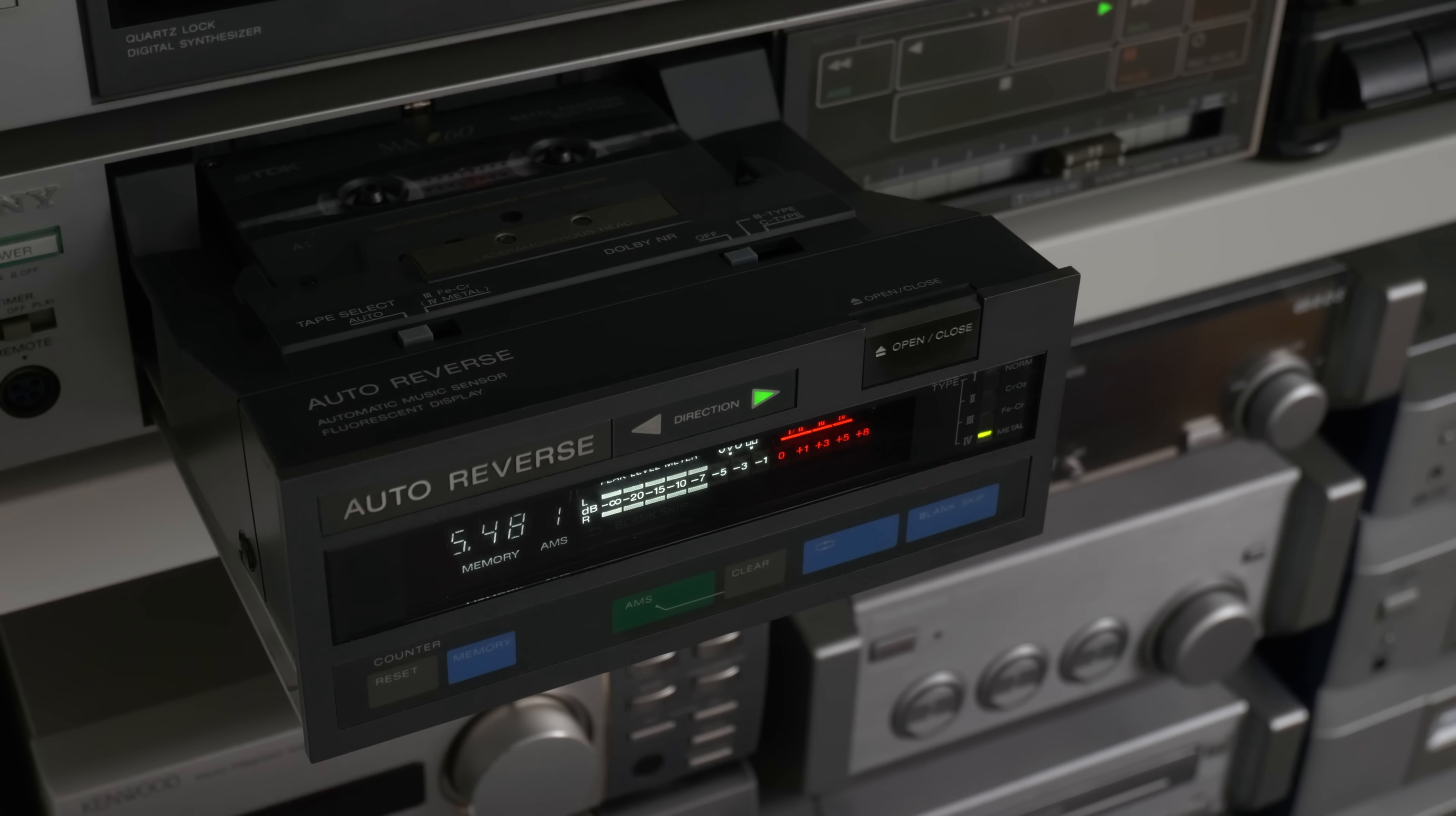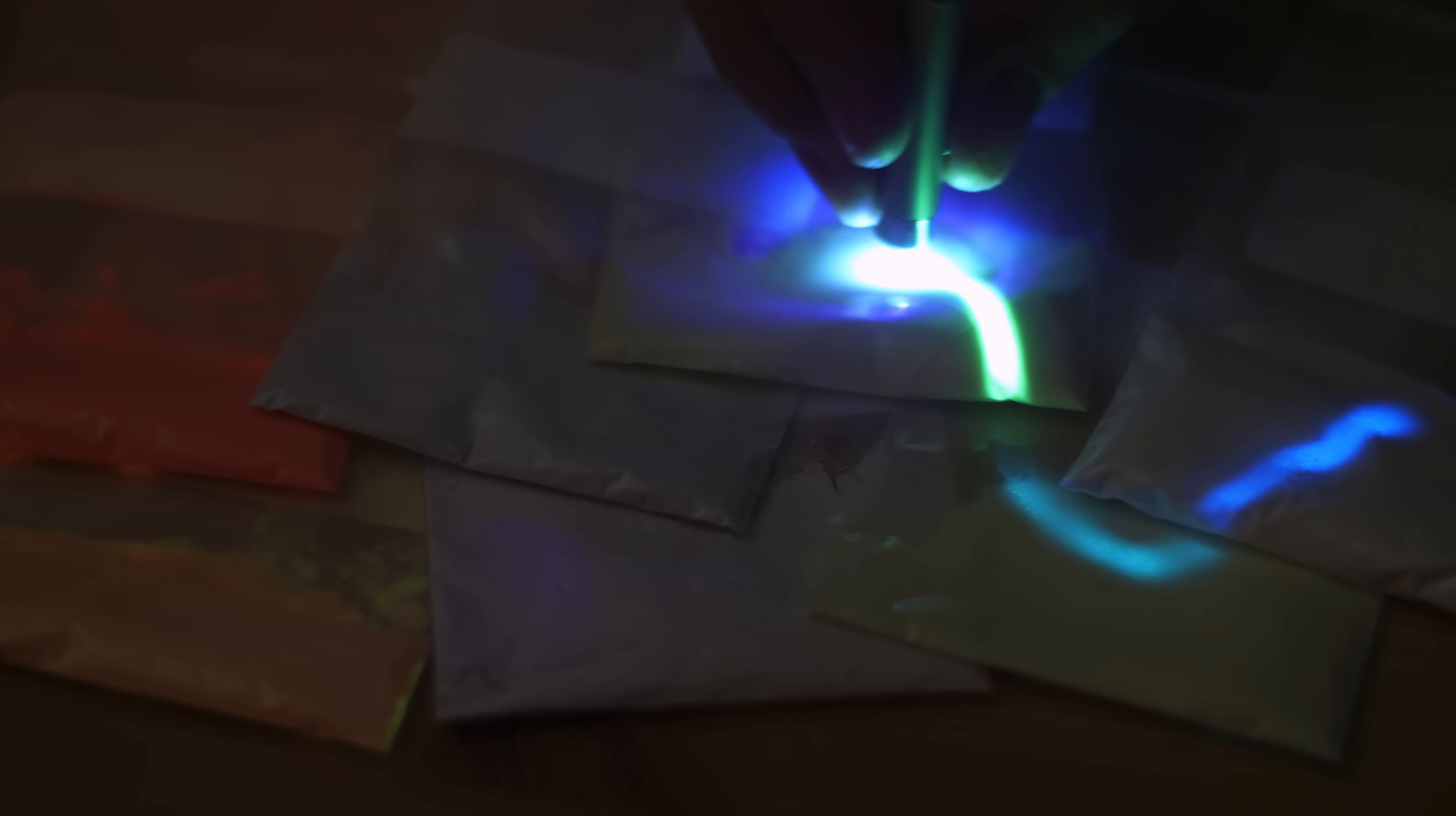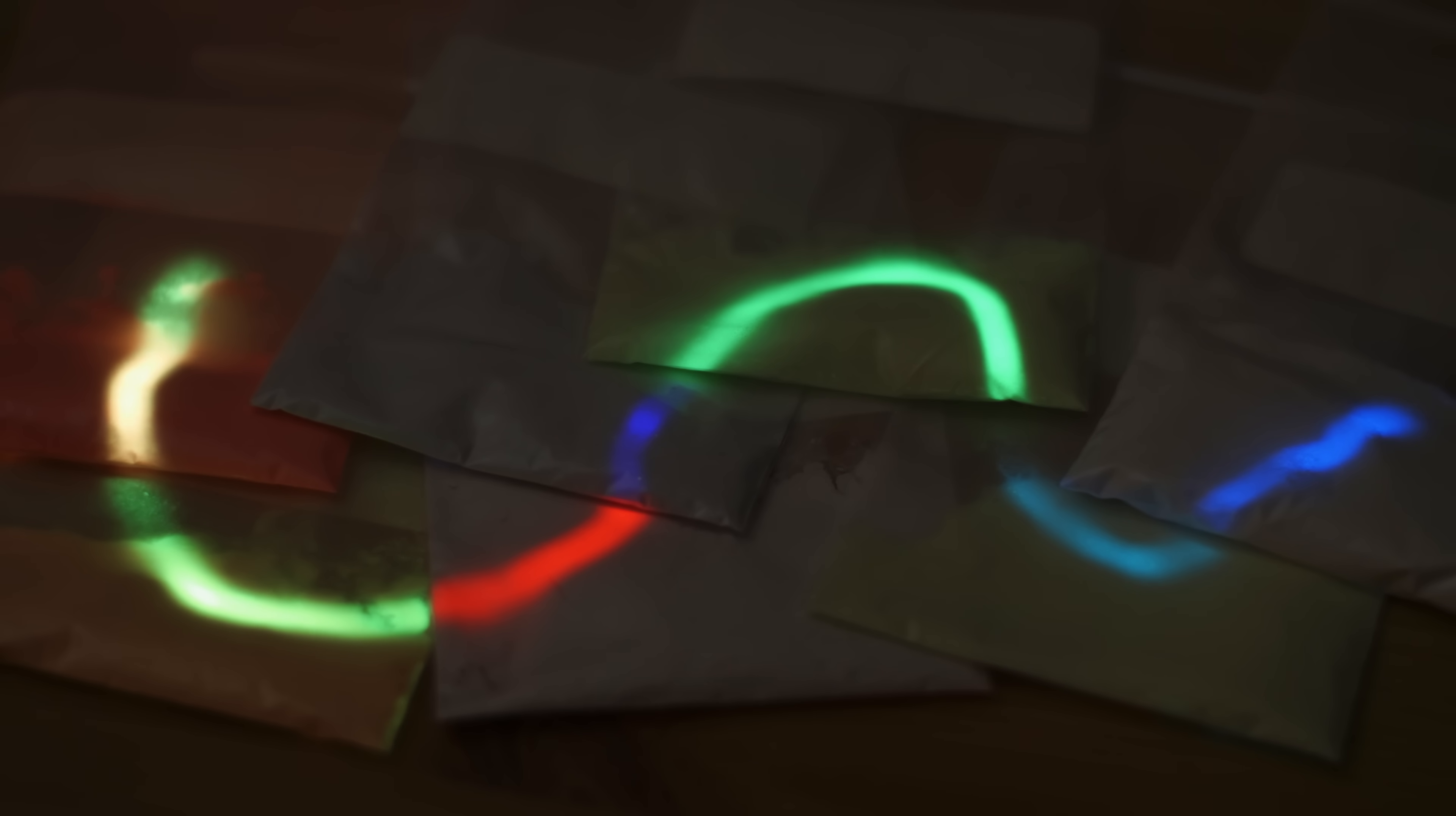Apparently the turquoise phosphor was the most efficient and durable, comparable with the glow-in-the-dark phosphors. Presumably that's why they chose turquoise with a color filter.